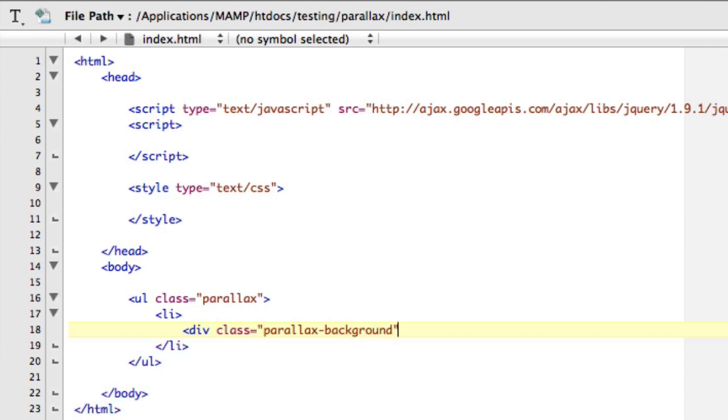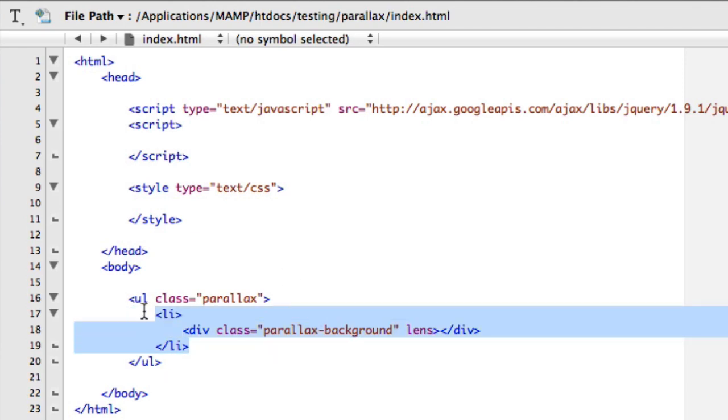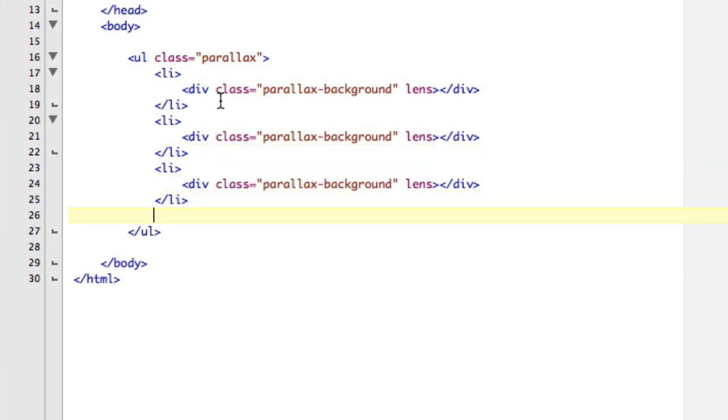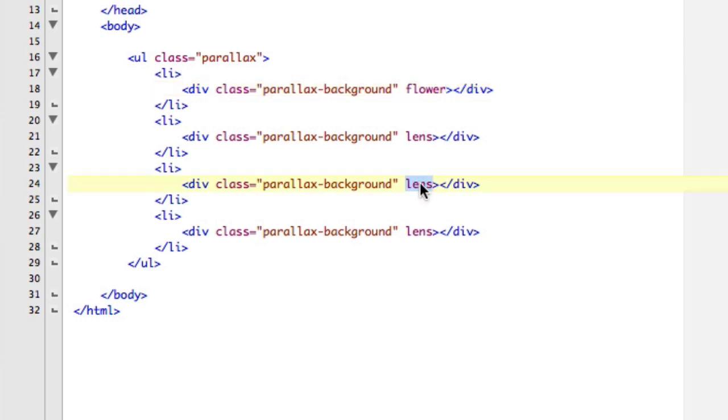Then we'll close the div. I'm going to give this first one a class because I'm going to assign it a background image. We're not going to animate the background image like some parallax effects. We're just going to give it one so we get it out of the markup. So that's going to be a lens. So that's one thing, two, three, four, we're going to do four. So we have a lens we're going to have, actually we'll do a flower first, then we'll do a lens, and then we've got a beach, and then we've got a wolf. So there's those.